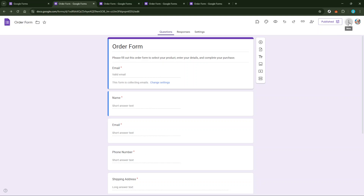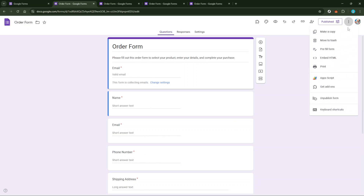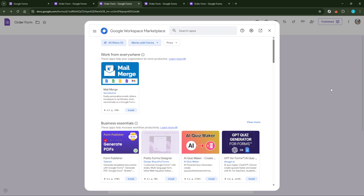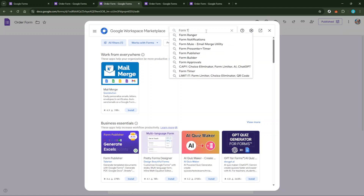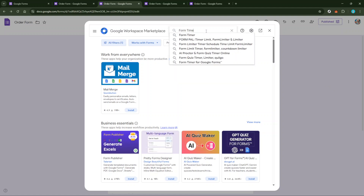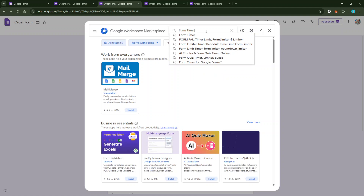In the menu that appears, look for the Add-ons option and go ahead and click it. Add-ons are additional tools that integrate with Google Forms, enhancing their capabilities. In the Add-ons search bar, type in Form Timer. There are several timing tools available, such as AI Proctor or Form Quiz Timer Online, so choose any reliable one you find suitable.